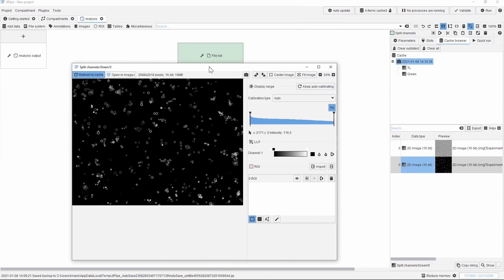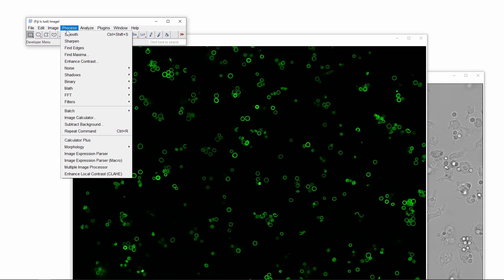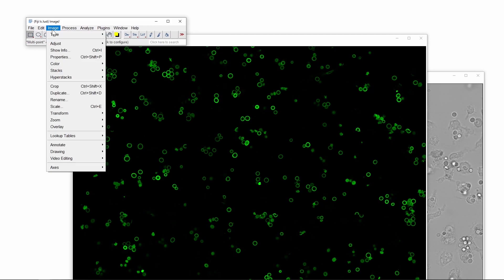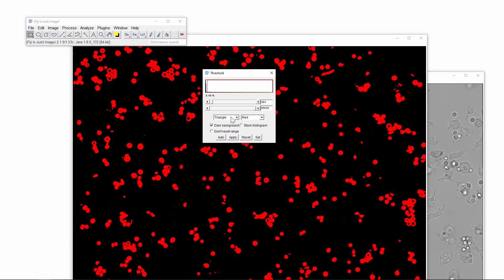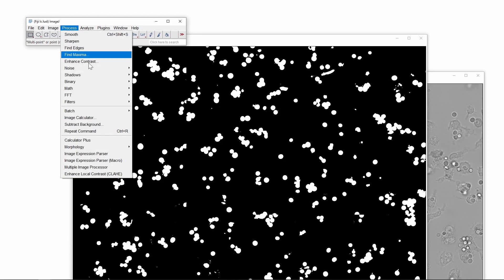Now let's continue with the extraction of the green spores in ImageJ. We start the processing with the background correction using the rolling ball method with a 22 pixel radius. And then we continue with global thresholding. Here we will choose the triangle method and then we apply it. In the threshold image then we want to remove the remaining holes from the objects. And then in order to separate the touching spores we will use a classical watershed algorithm.